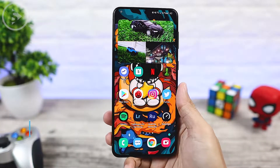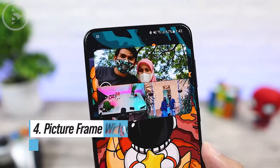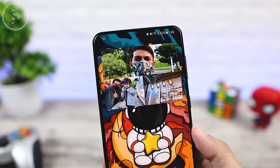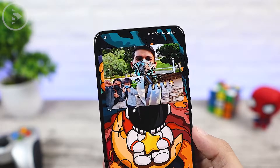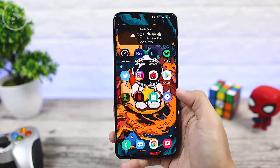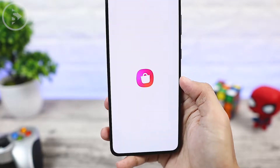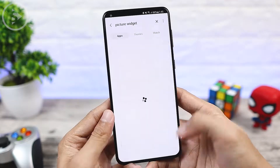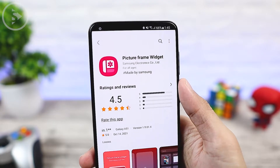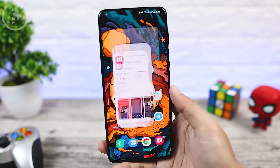The fourth tip — you can also make your phone home screen more awesome by adding multiple photos that you like. For those of you who like to show your favorite photos on your home screen, you can take advantage of the picture frame widget feature on this Samsung phone. To activate it, you can first download the picture frame widget application in the Galaxy Store. This is the official Samsung application, and after you've successfully downloaded it, you don't need to open the application.